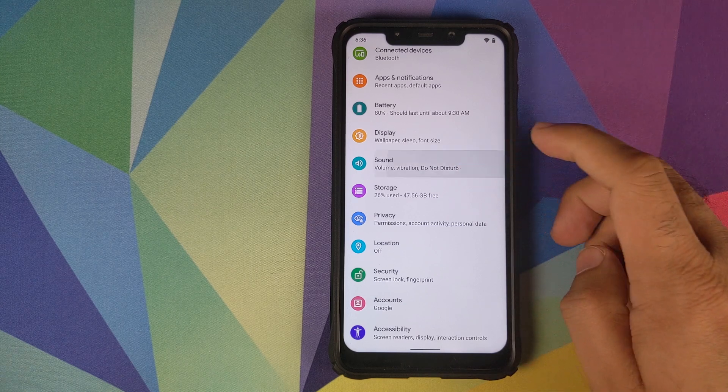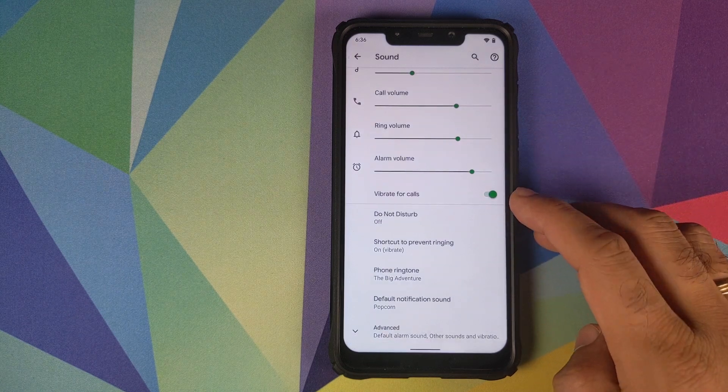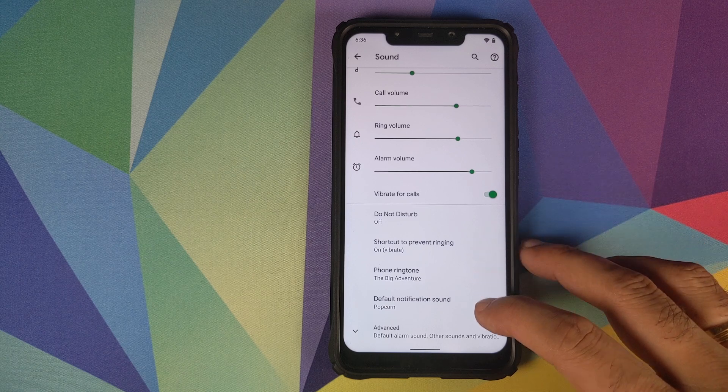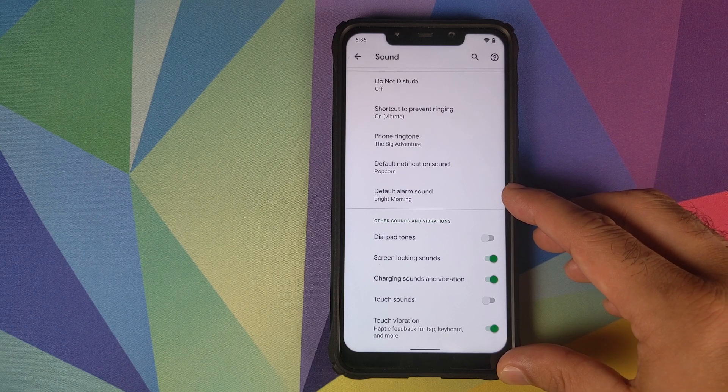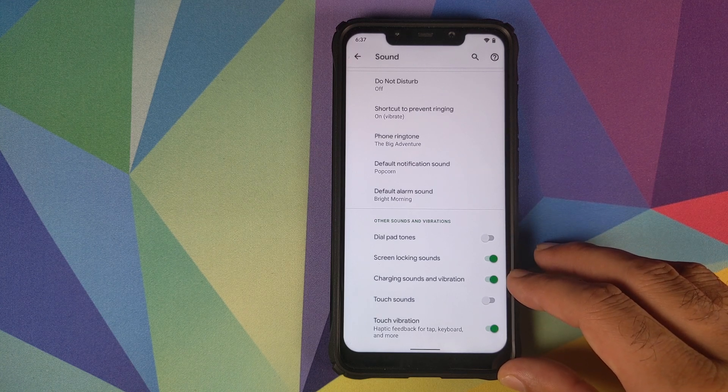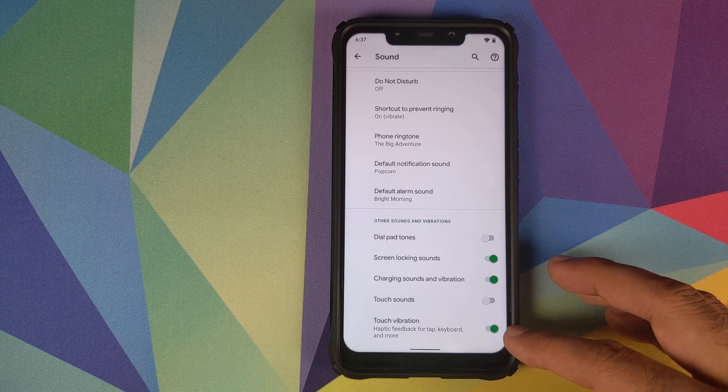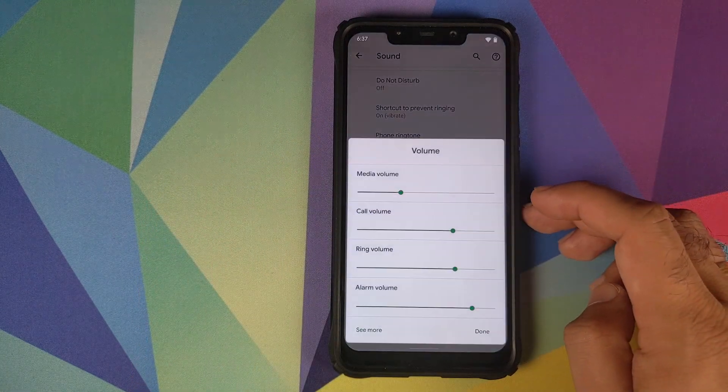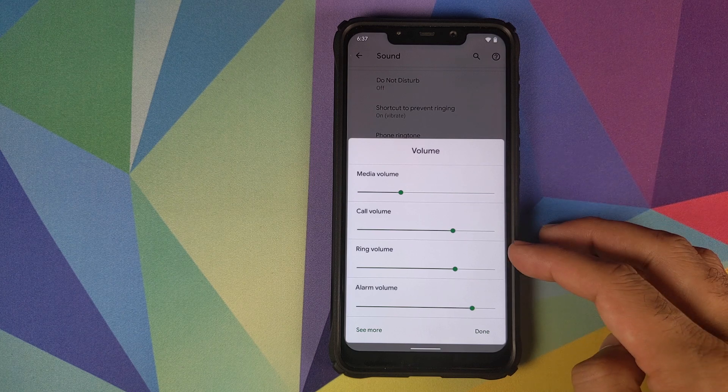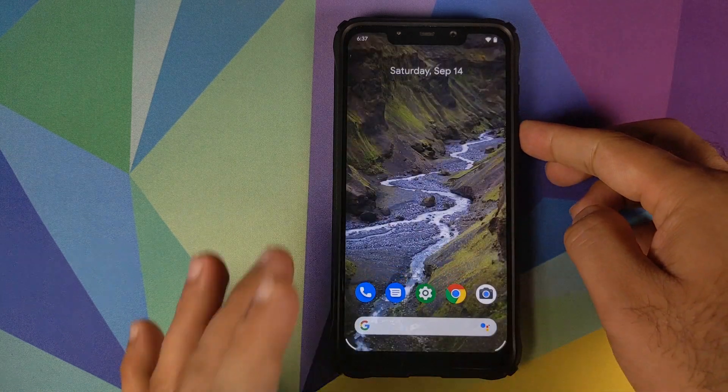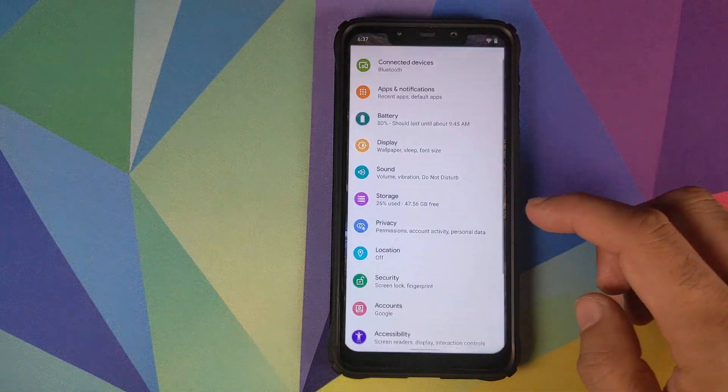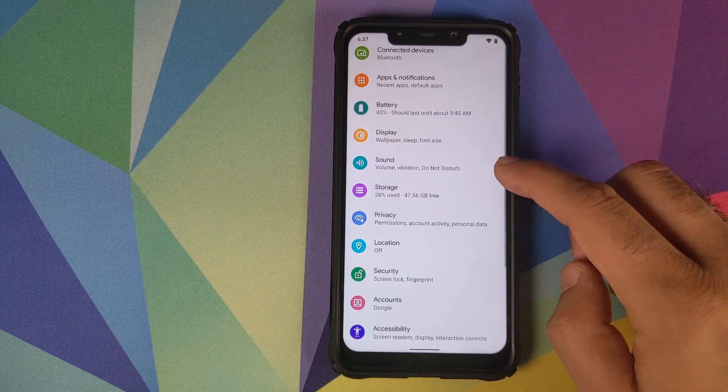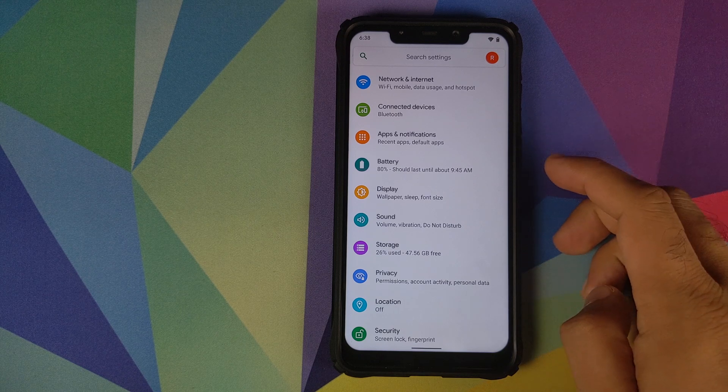Next option we have is sound. You can configure your media volume, call volume, ring volume, vibrate for calls, do not disturb, phone ring tone, default notification sound, default alarm sound. You can also configure other system sounds and vibrations. Whether you want dial pad tones or not, screen locking sounds, charging sounds and vibration, touch sounds and touch vibration. You can also change your volume from the volume rockers. If you click on this icon, you can change the media volume, call volume, ring volume. You don't necessarily have to go into settings and sound to configure all these things.